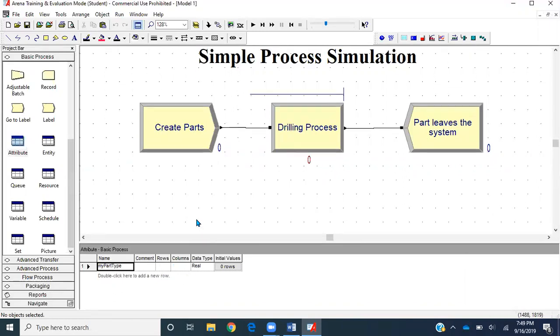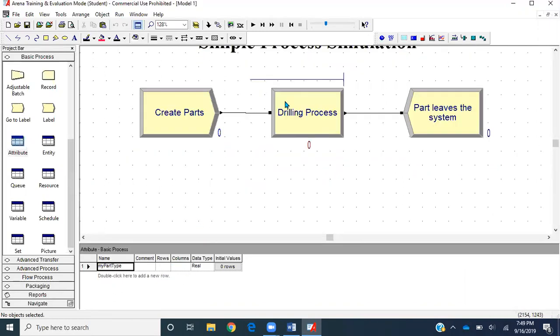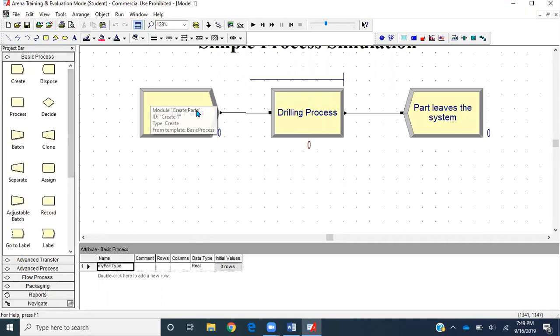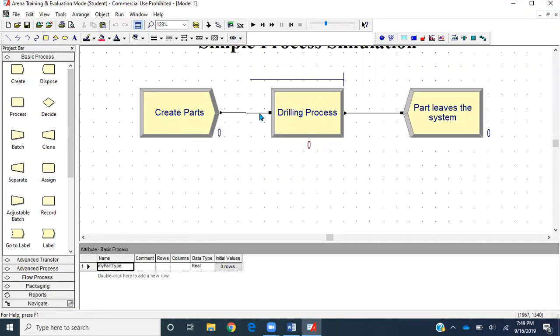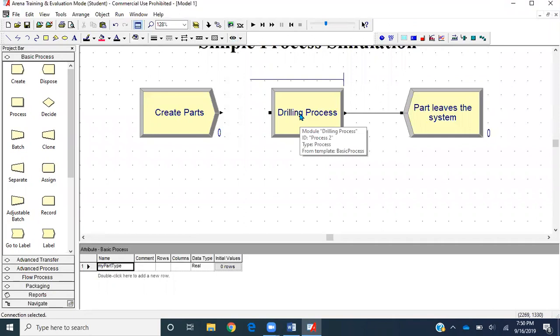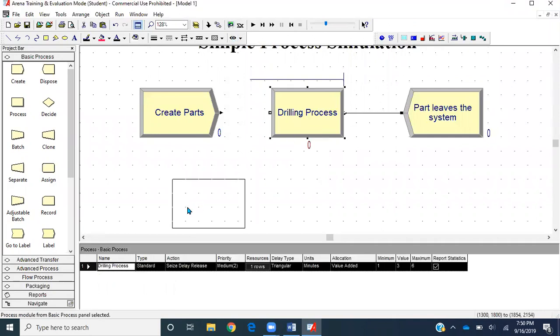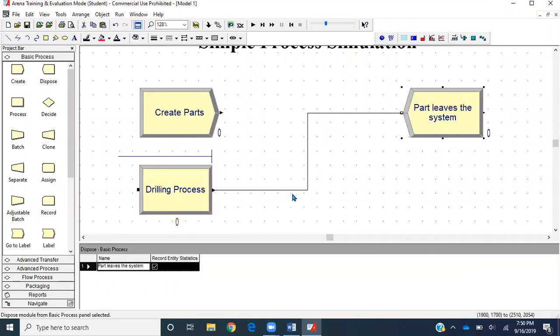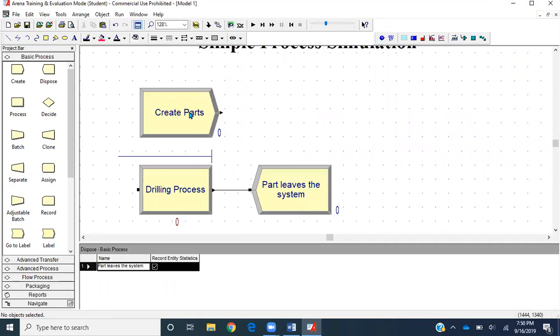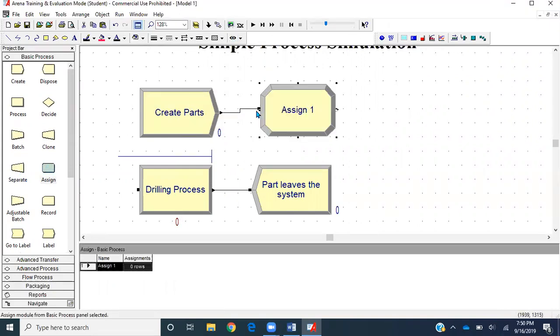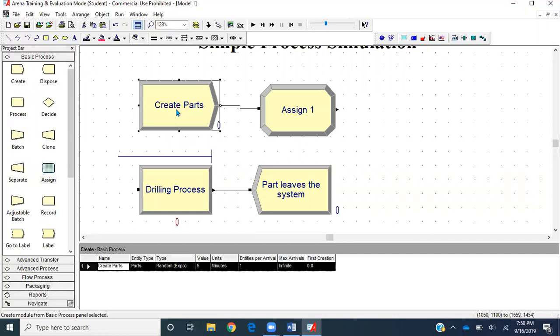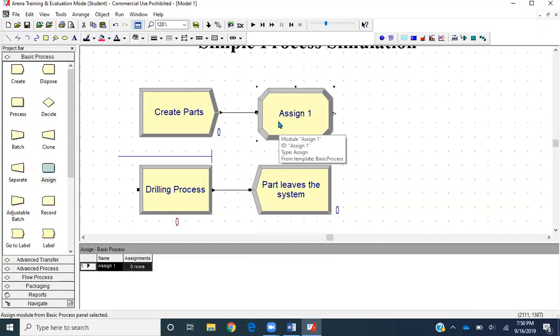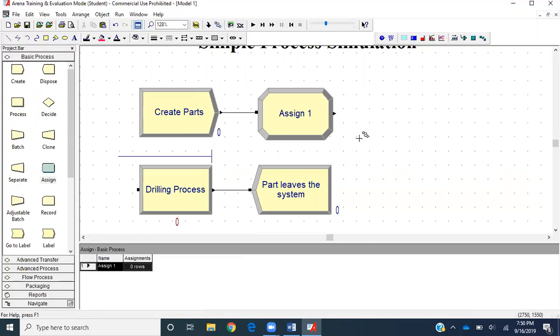Next let's make space for an assign module which we'll need to assign this attribute to the created part. I'll disconnect this connection from create to process, place the module down here, then get an assign module from the basic process panel. It automatically creates a connection with the create module, and then I'll add the output of this assign module with the input of the process module.